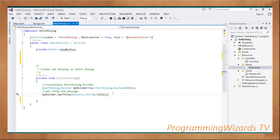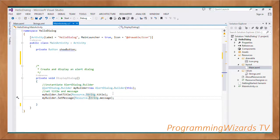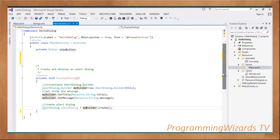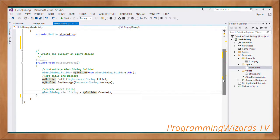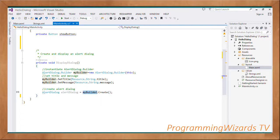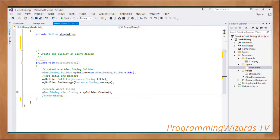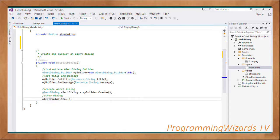We have Resource.String.Title and Resource.String.Message. Having done that, we're going to create our alert dialog: AlertDialog alertDialog using the AlertDialog.Builder instance. myBuilder.Create() will create the alert dialog. Once we have the alert dialog, we just show it by invoking the Show() method.